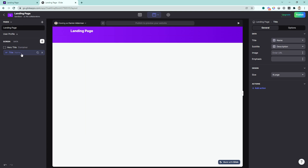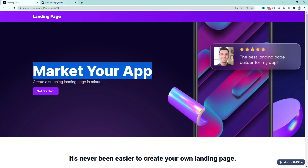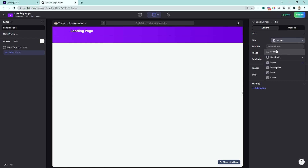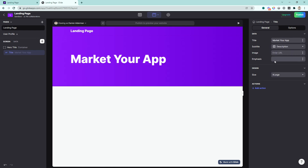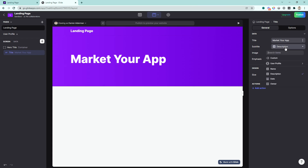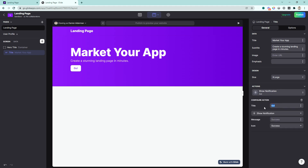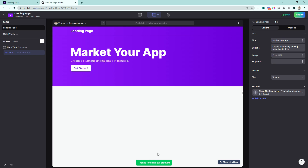The hero container adds this element here — you can't really see it because there's nothing in there yet. So let's add in some actual text. The first big message I have is 'Market Your App.' So the title of this hero is going to be 'Market Your App.' And then the subtitle will be 'Create a stunning landing page in minutes' — I'll put that in as a custom subtitle, not pulling from the sheet. The next thing we need is a getting started button. That's called an action inside of Glide. So I'll add 'Get Started,' and for the notification I'll say 'Thanks for using our product.' Now whenever someone presses the get started button, that notification shows up at the bottom.